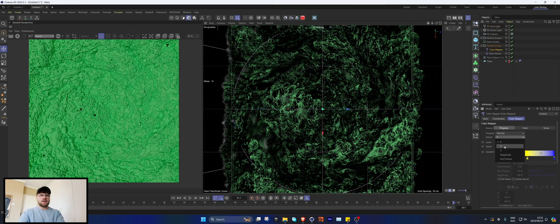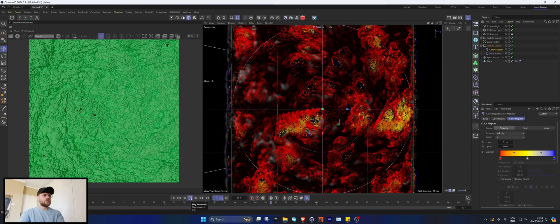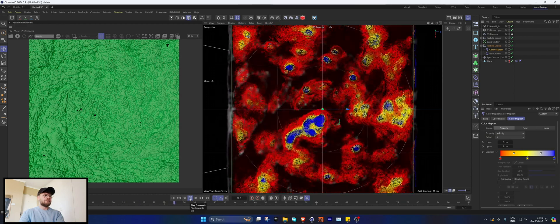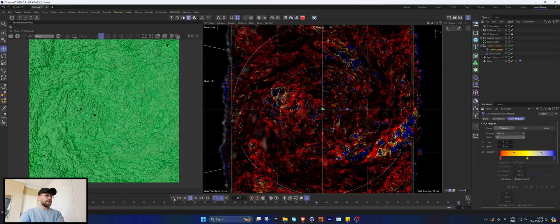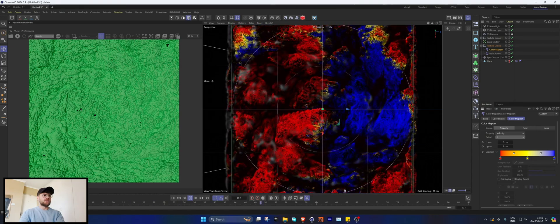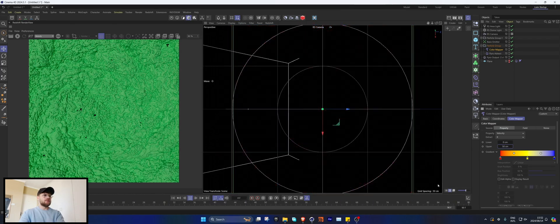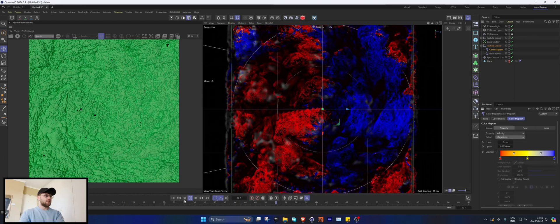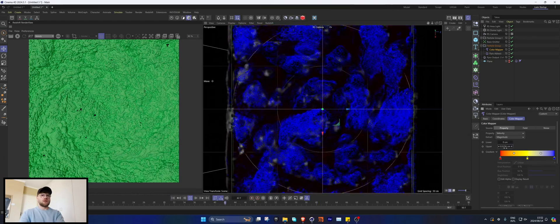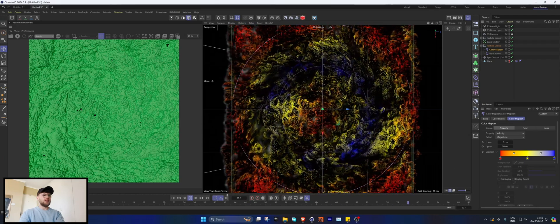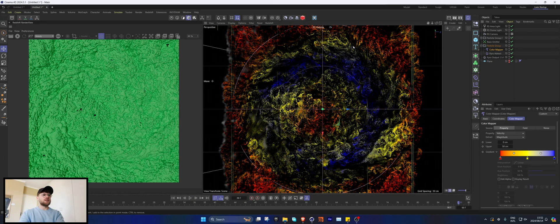Set the color mapper by velocity to Y and drop the value quite low to see what this looks like. Maybe try X instead. Something around 10 to 50 looks cool — obviously you can mess around with it until you get the look you're going for.